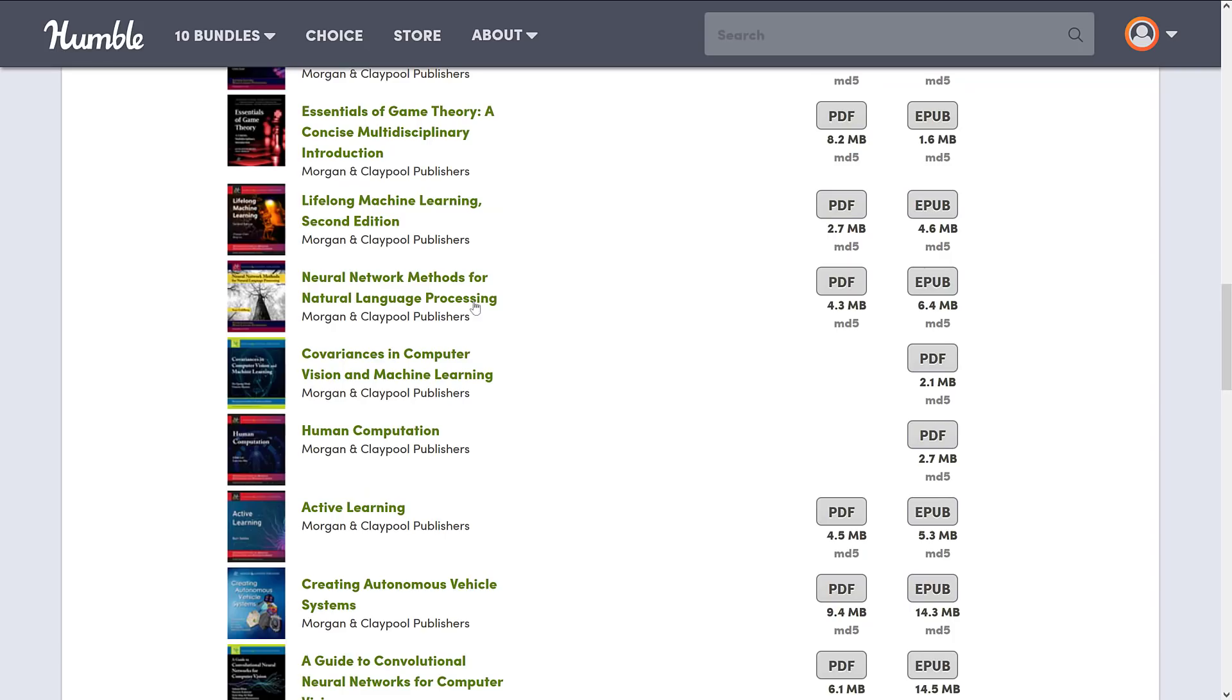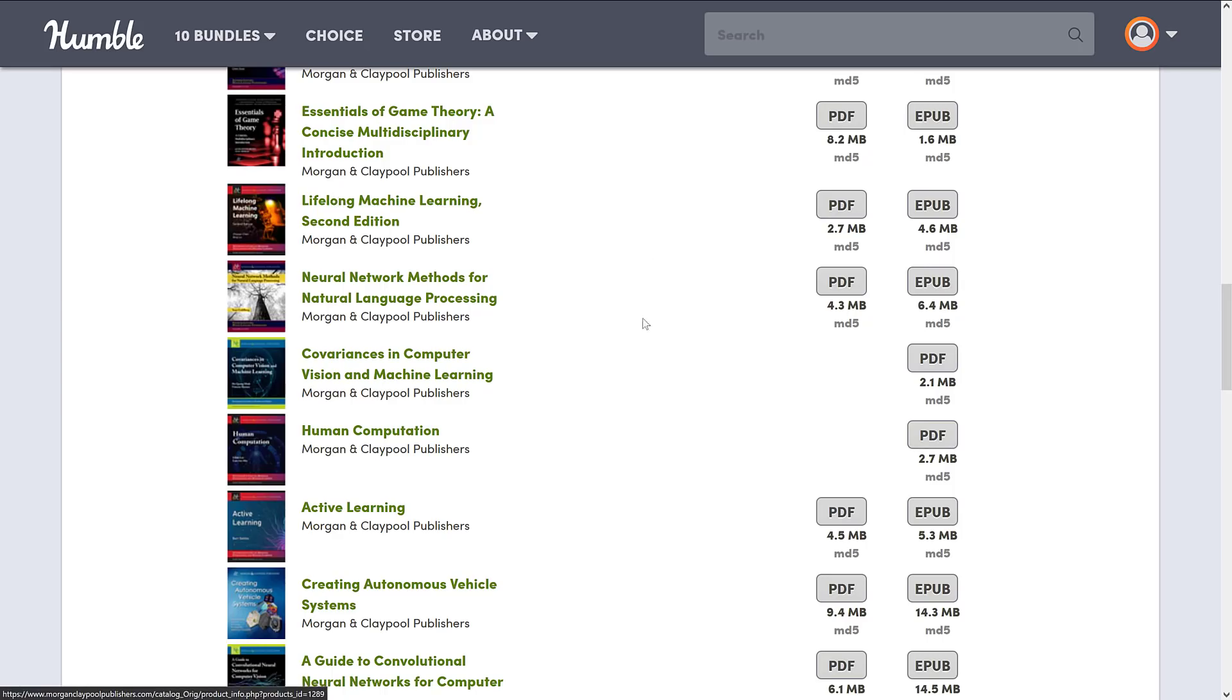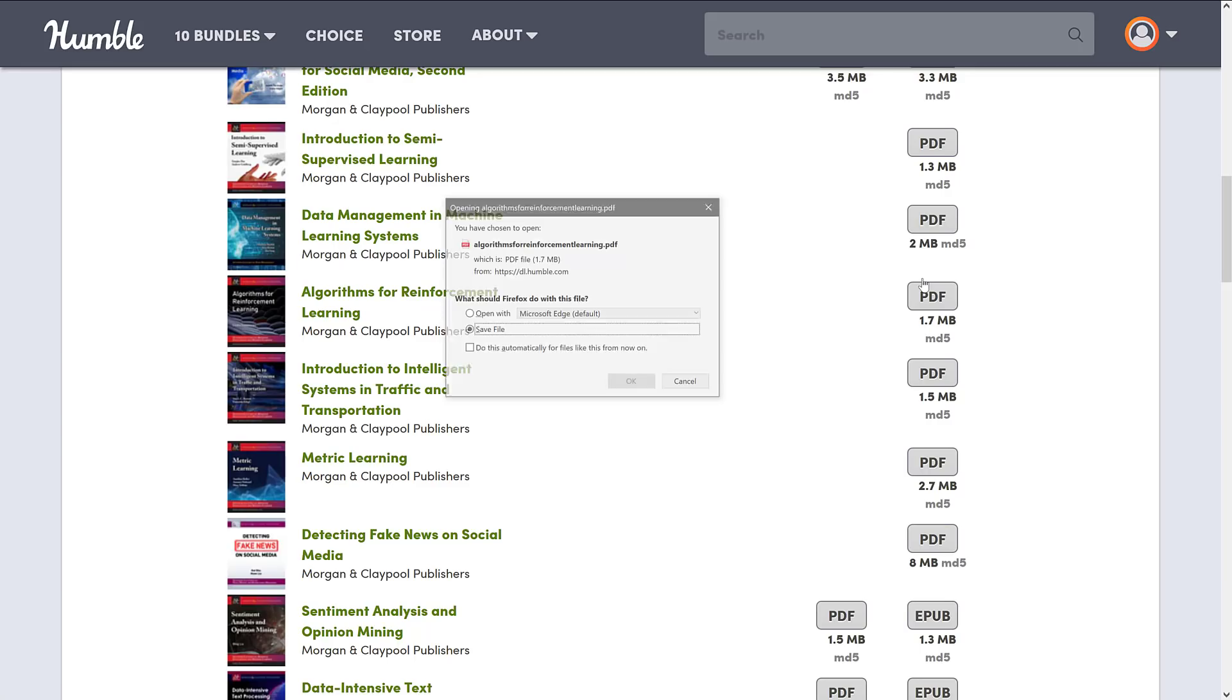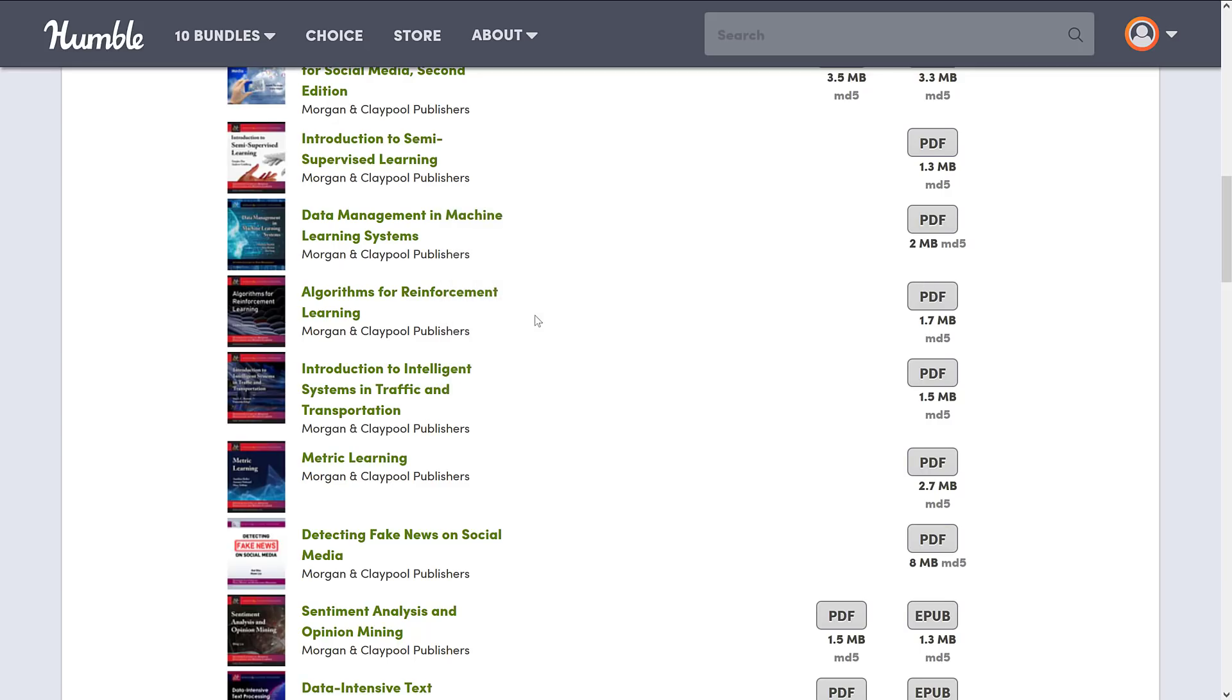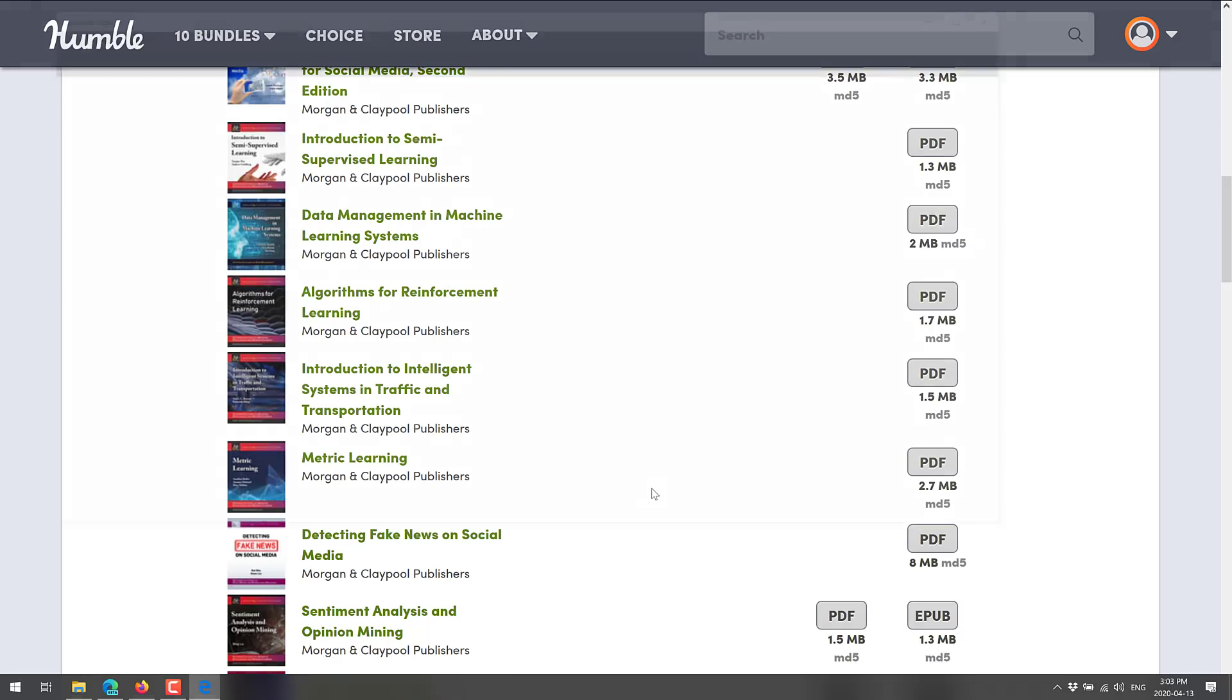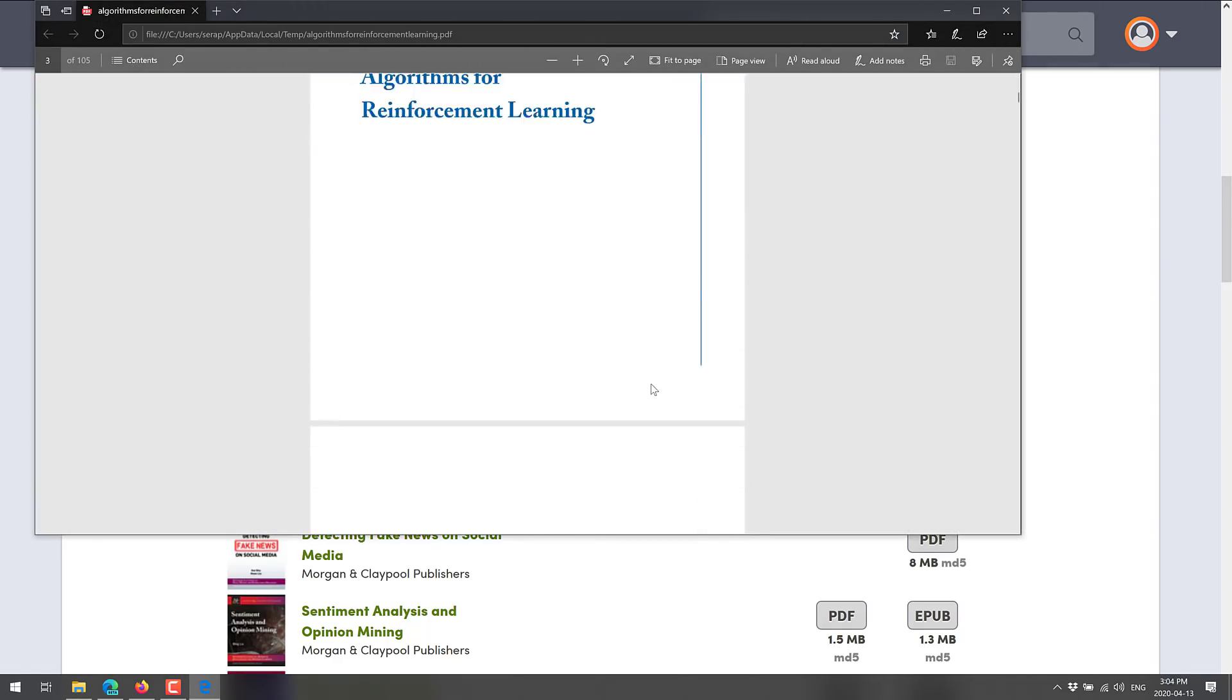The nice thing about how Humble Bundle works is they basically become your library. You can log back in at any time, go to my purchases, they will all be here, and you can just come in and download. For example, if you wanted to check out Algorithms for Reinforcement Learning, we'll grab that one at random. PDF book, click, let's open that up. There you're going to see pretty much an instant download - their performance and speed is quite nice.